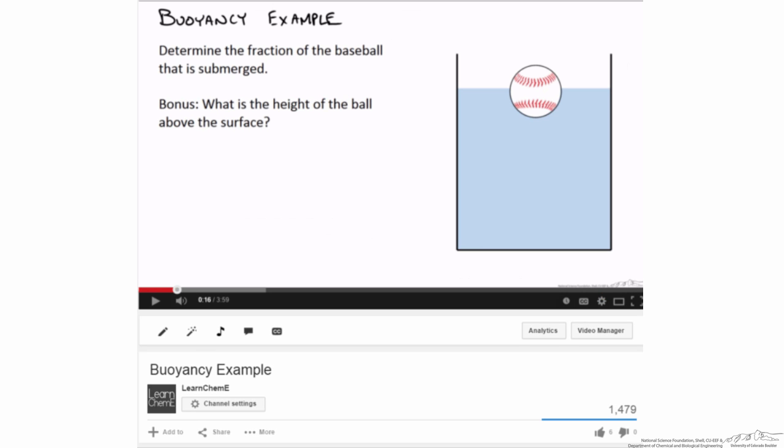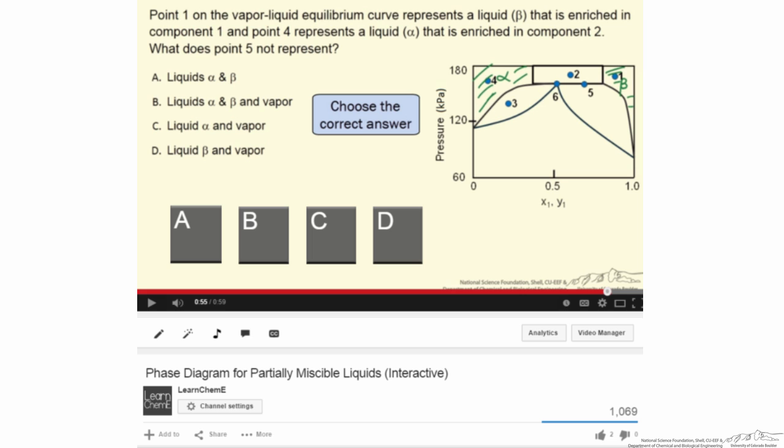Are you new to a topic? We have introduction screencasts. Need help with your homework? Check out our example problems. Want to test yourself? Try our interactive screencasts.